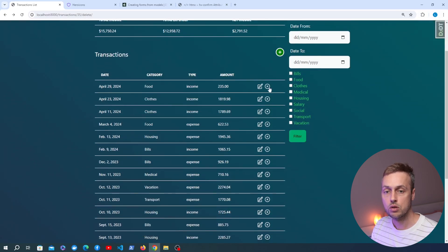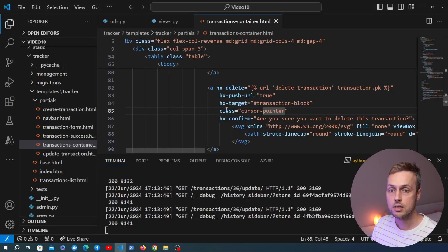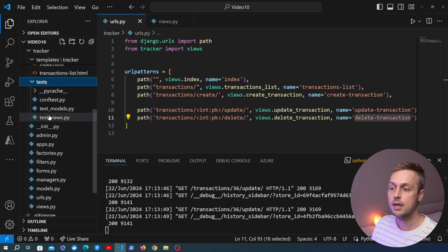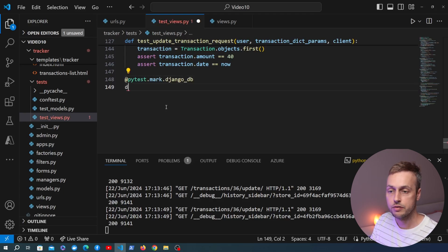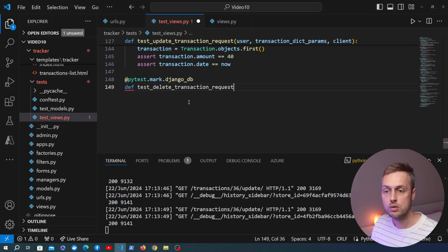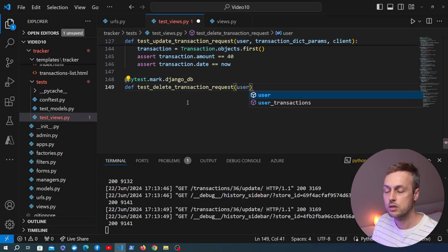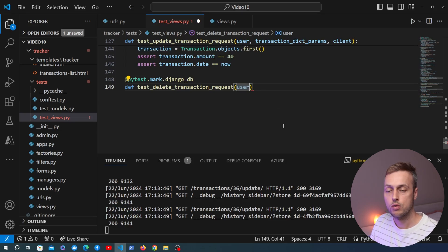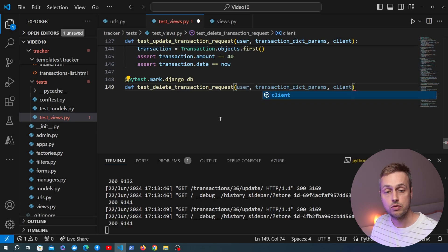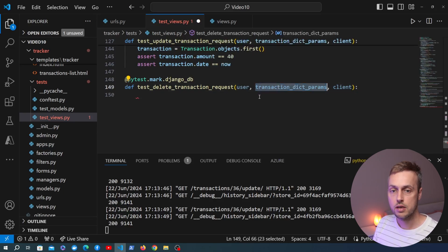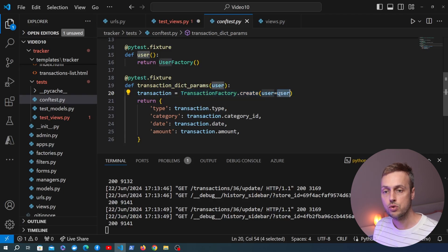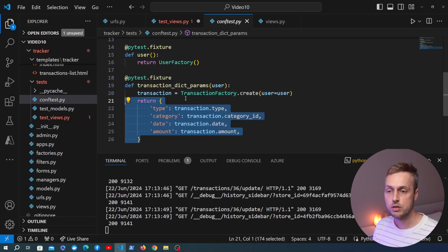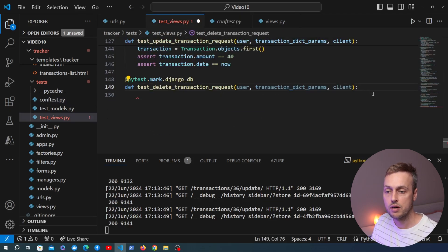Now we want to add a test for the delete functionality. Going to test_views.py and scrolling to the bottom, we use the pytest.mark.db decorator so the function can access the database. We create a function called test_delete_transaction_request, passing in the user fixture, the transaction_dictionary_parameters fixture, and the Django test client. The transaction_dictionary_parameters fixture, defined in conftest.py, creates a transaction in the database tied to the user and returns the data as a dictionary.